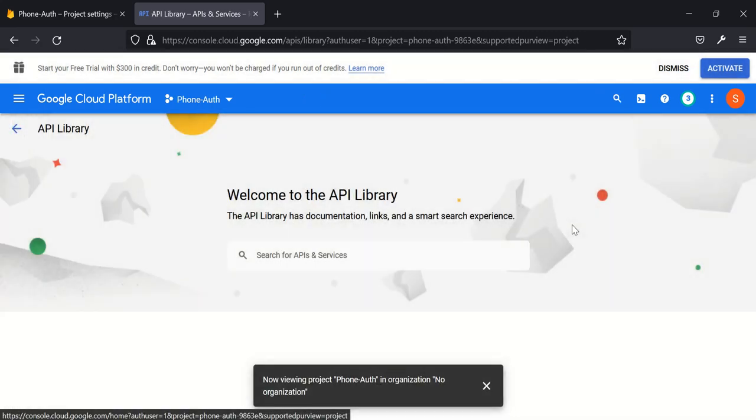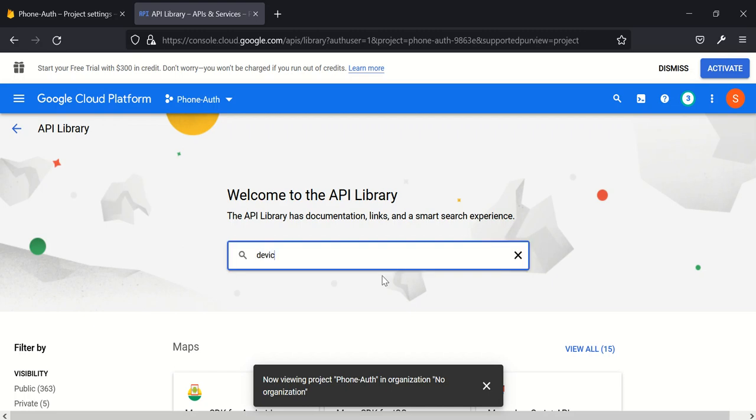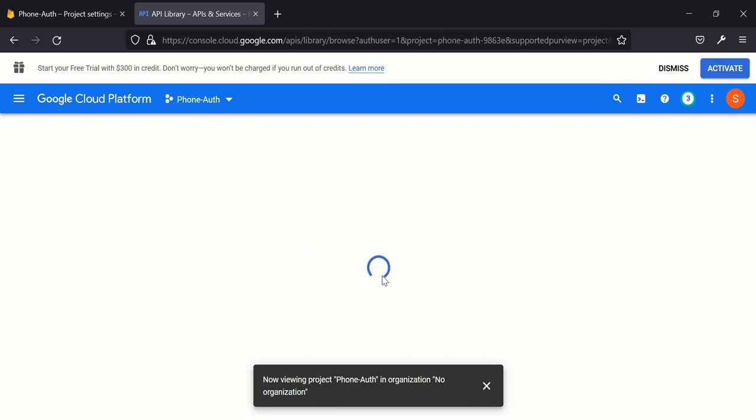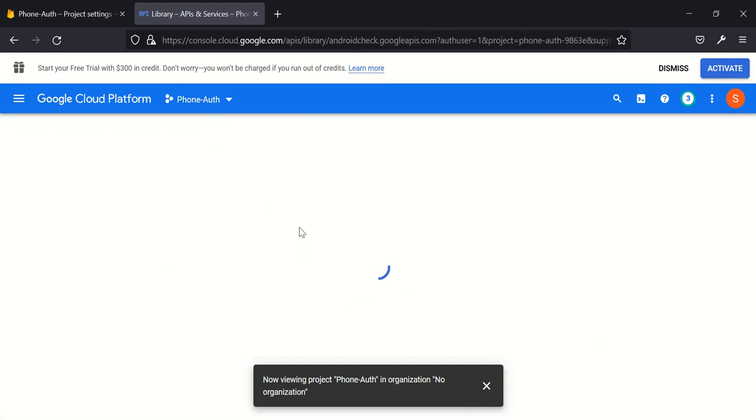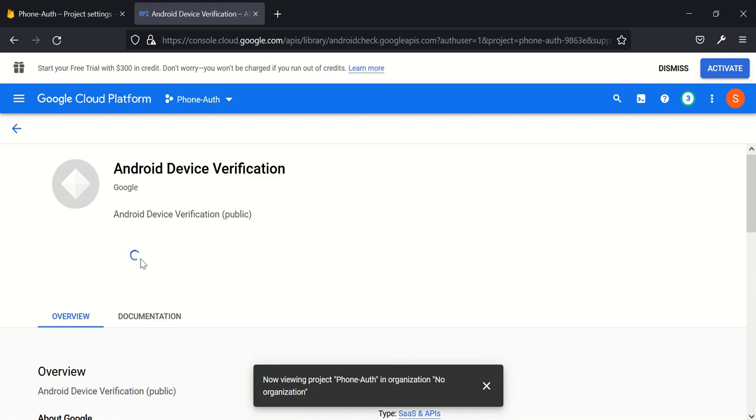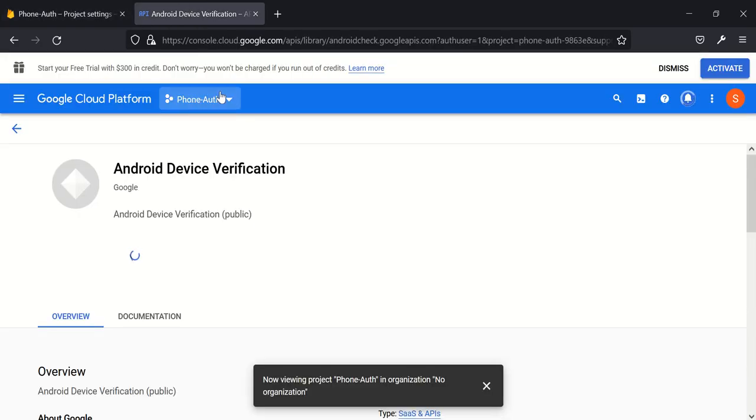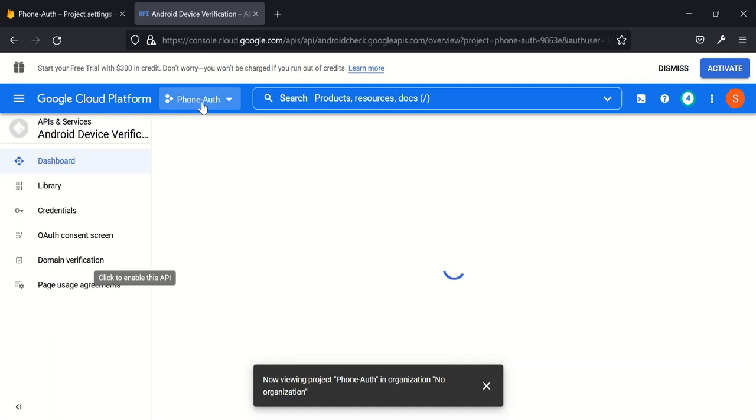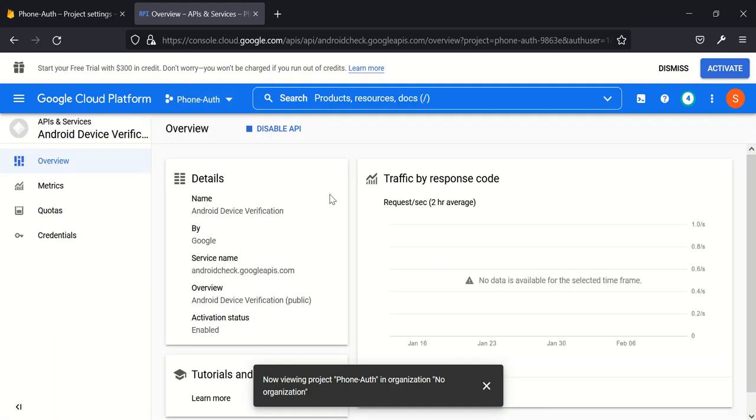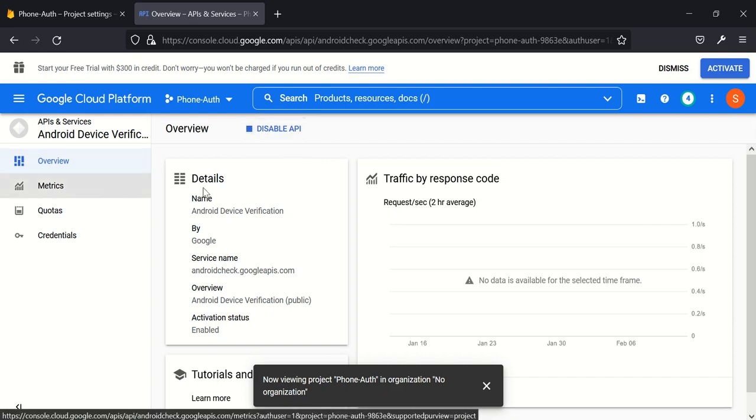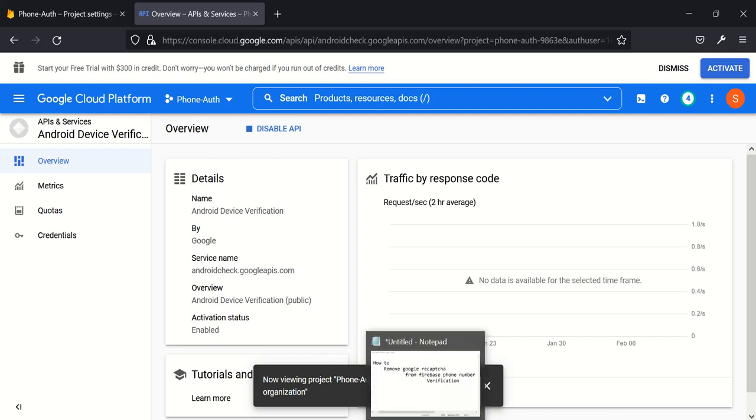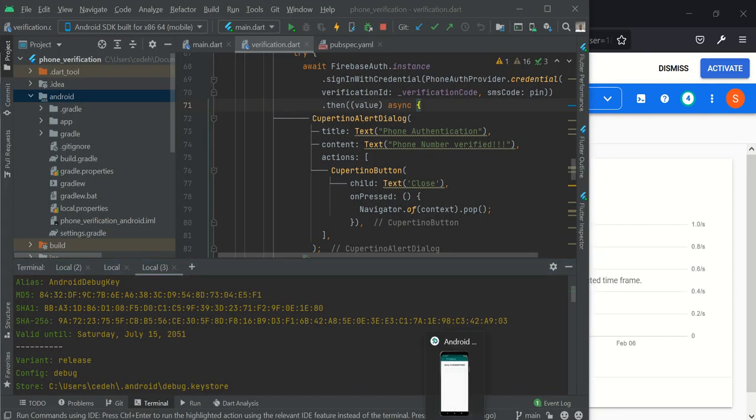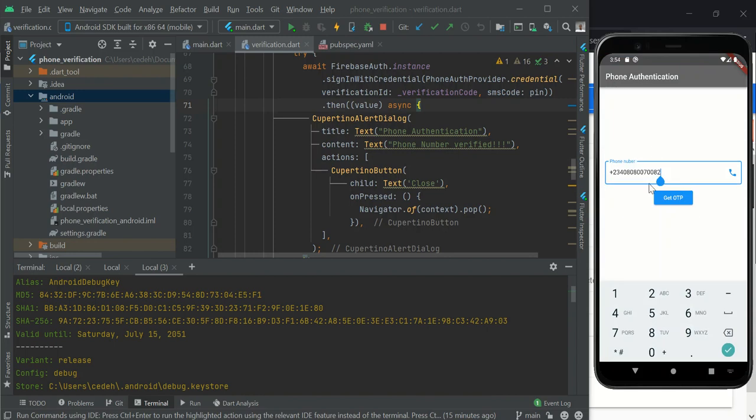So let's do that again. This is phone authentication. Go to API, go to Library, then come back here and look for Android Device Verification. This is it here. Click on it and then enable. This is the name of my project. Make sure you select your project so that you don't run into problems. It's enabled here. You can see it. I can disable it from here.